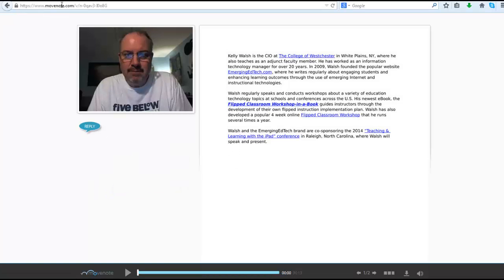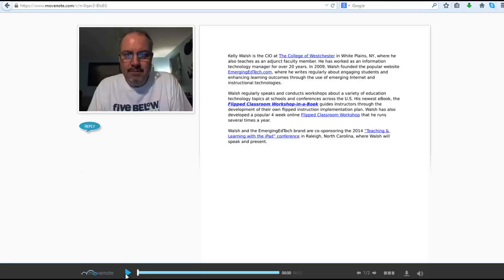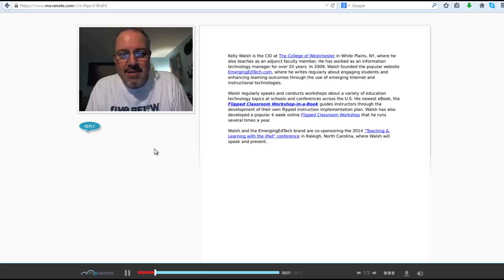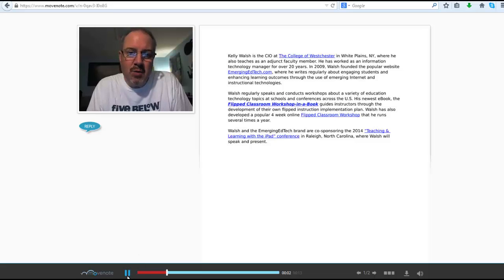Now I've logged out of Movenote and I've pasted in the URL that I copied. And now I can go ahead and see what it looks like. Hello, class. Today I've shared with you a couple of documents. So very straightforward for the end user to get to.